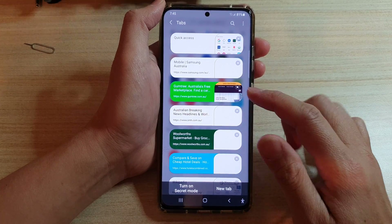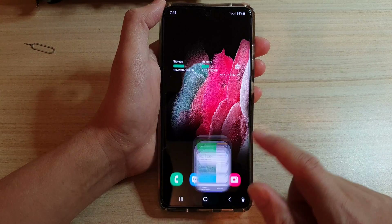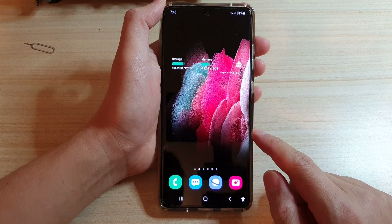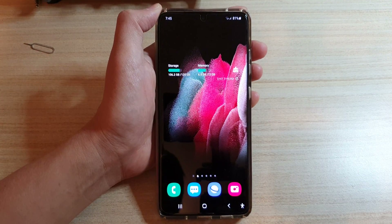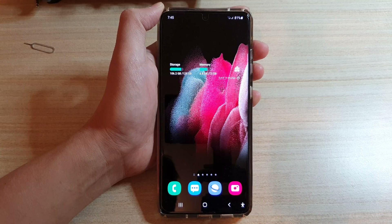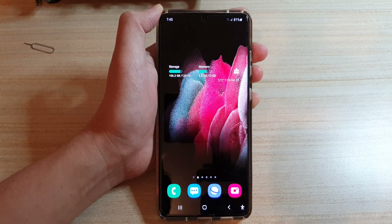Finally, you can just tap on the home button to go back to your home screen. Thank you for watching this video — please subscribe to my channel for more videos.